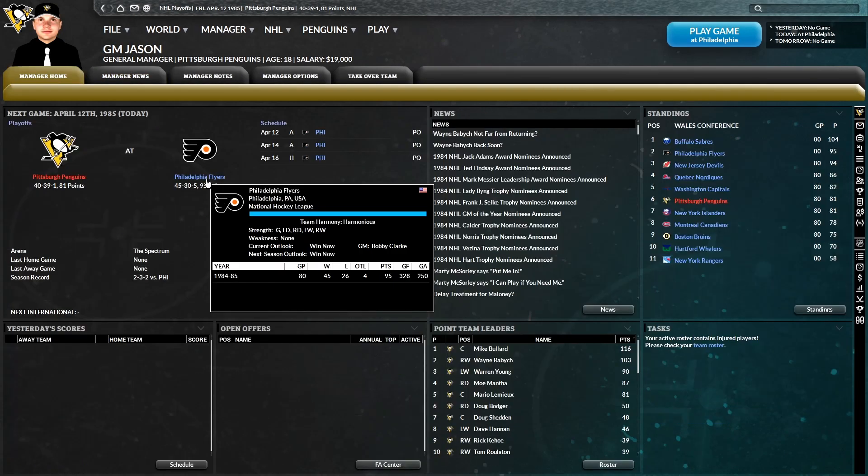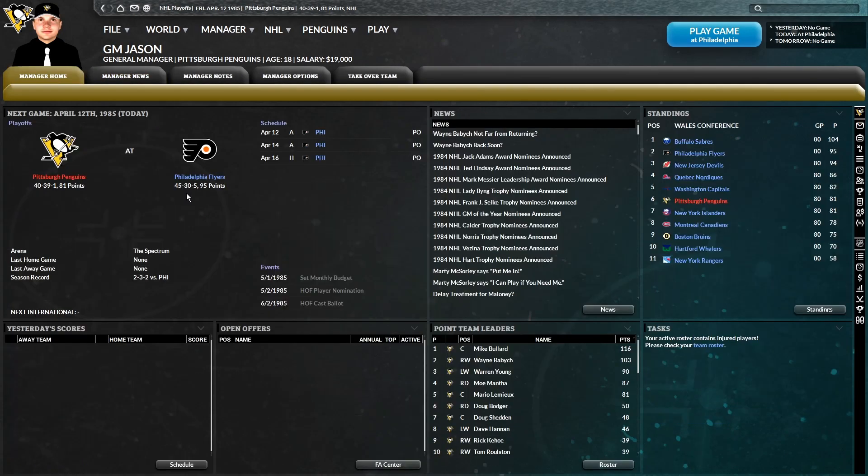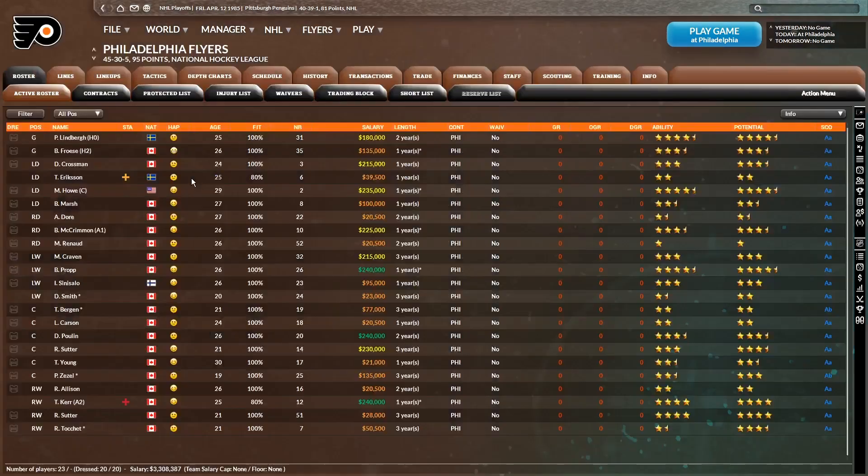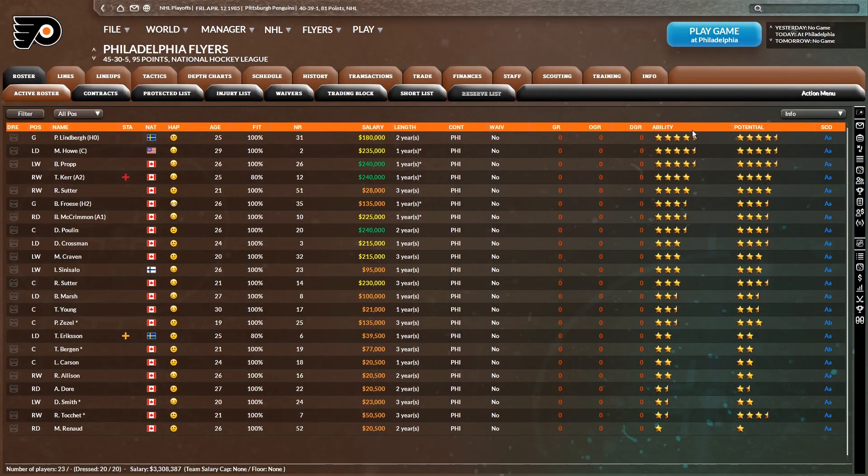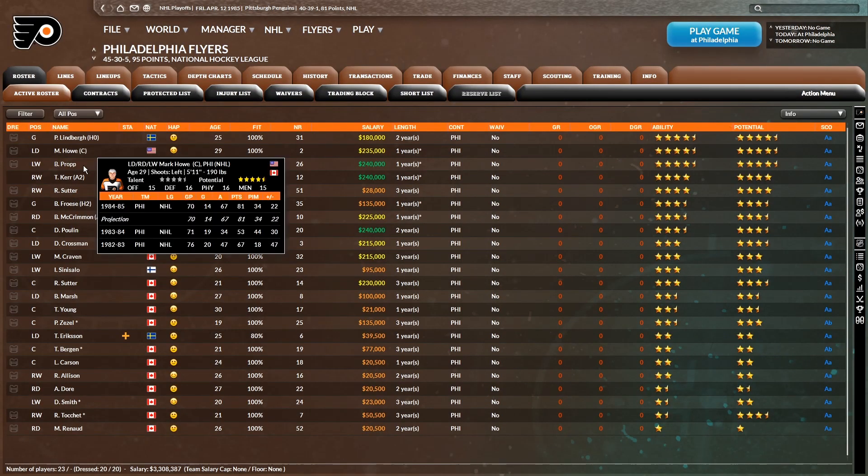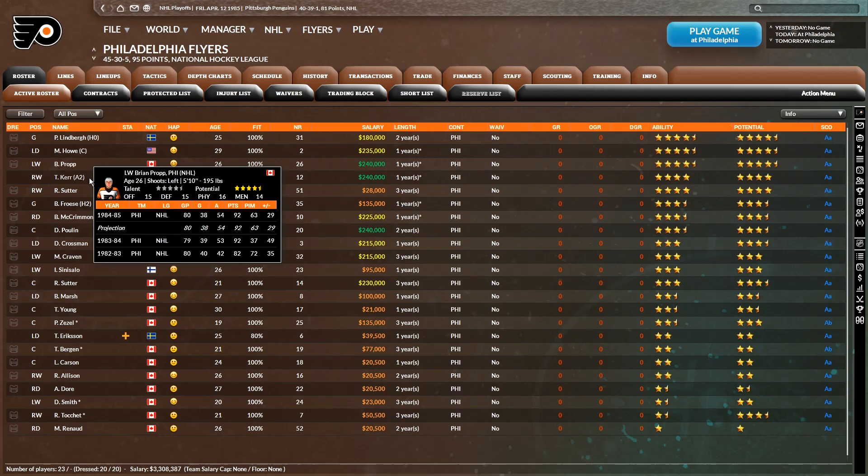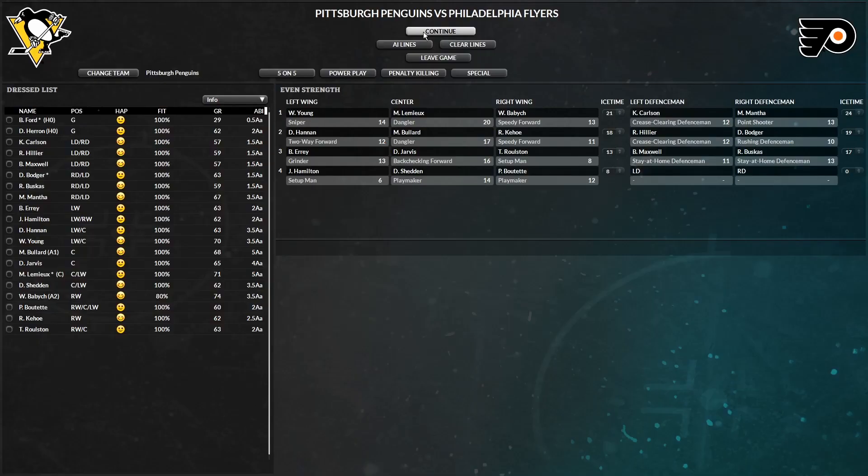And we'll be facing the Philadelphia Flyers. They were 45, 30, and 5 on the regular season. They got quite the roster here. Lindbergh, Howe, Krop, Care. So here we go.